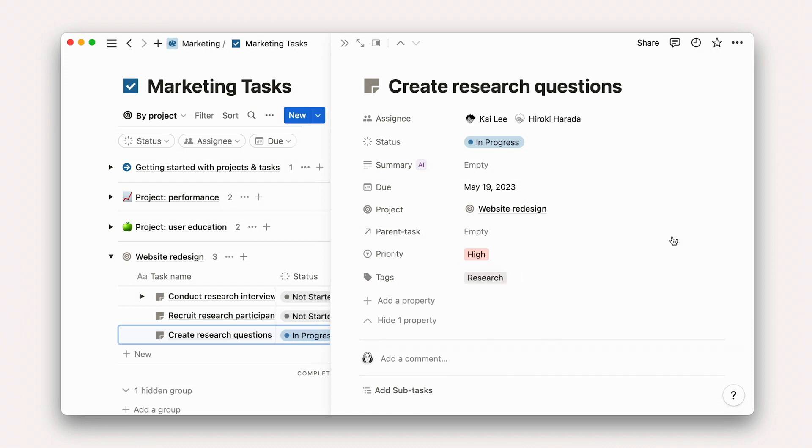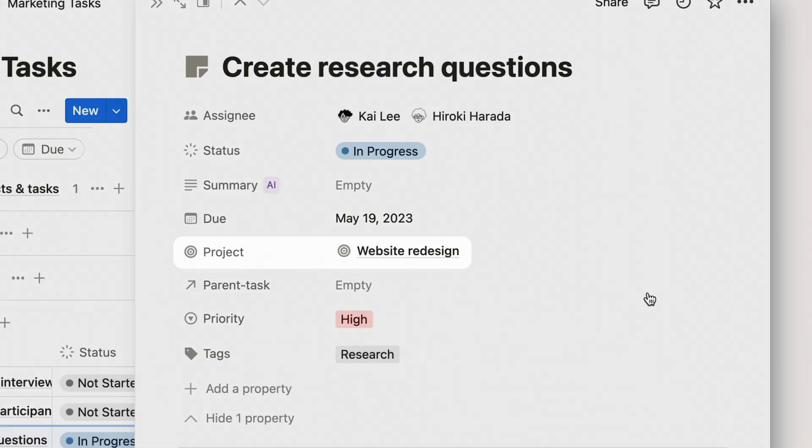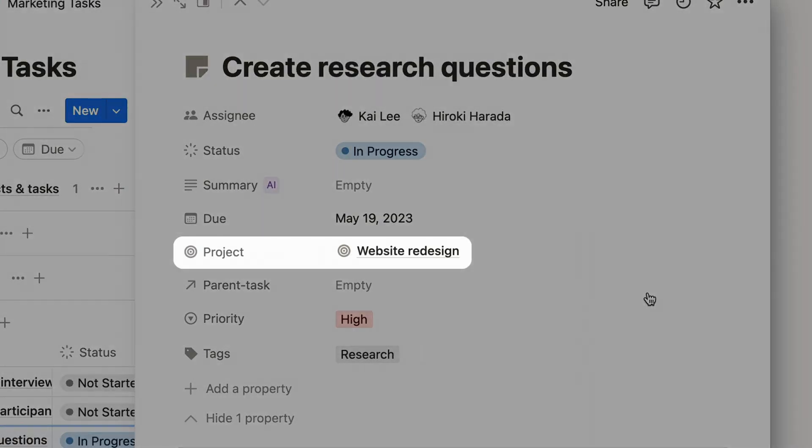These parent task and project fields help to associate a task with other pages in your workspace. As you can see, the project is already filled out since we created tasks directly on the project page. Parent and subtasks help to enable those toggles we looked at in the last lesson. That's all you really need to get started.